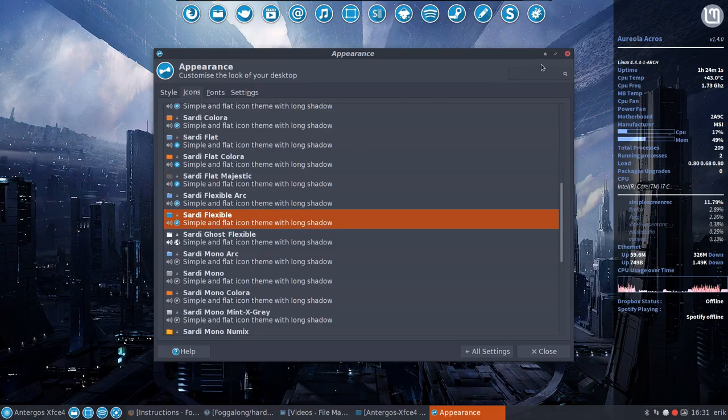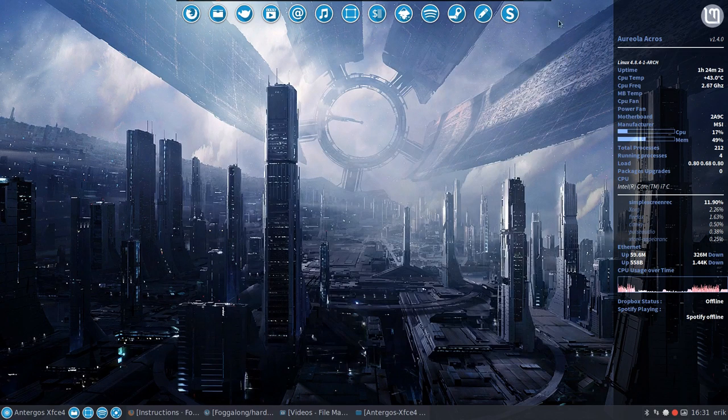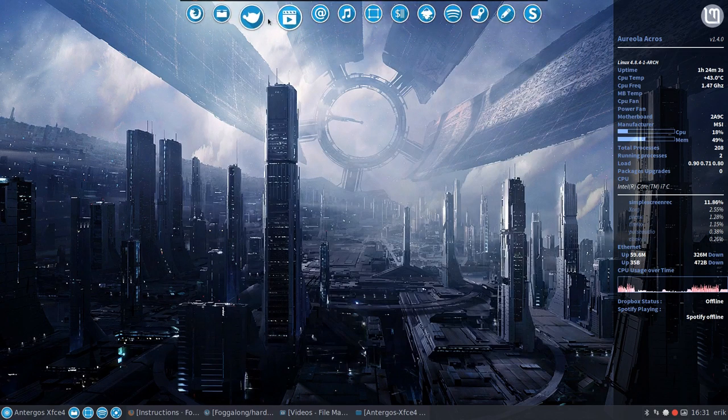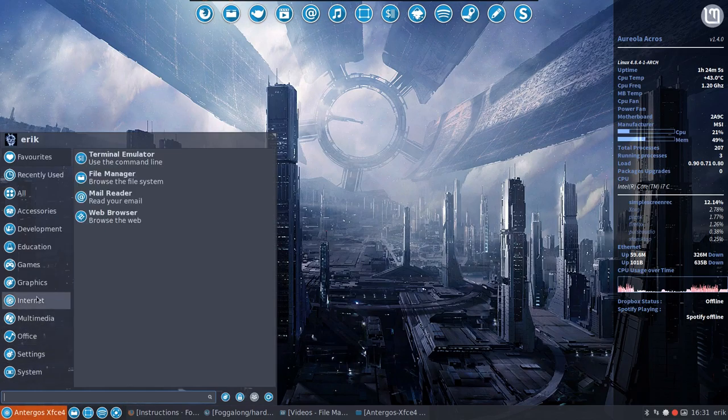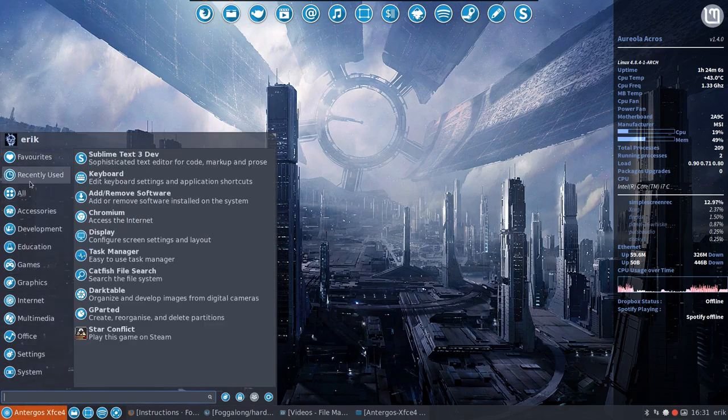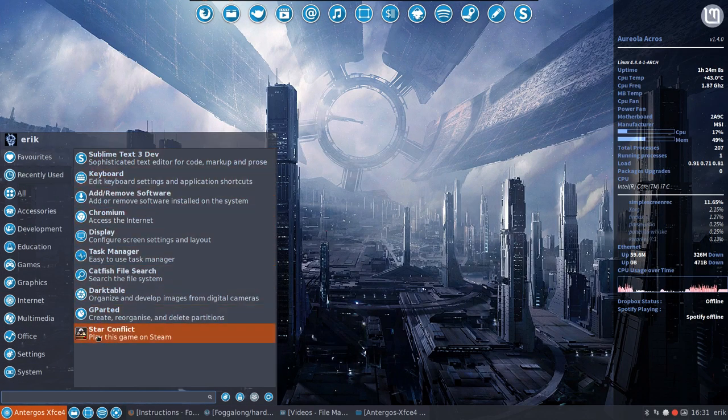It's already flexible. These are all blue icons, so whenever I go over an element here and it's not blue, then it's because it's not following my design. So it's not following the icon theme.